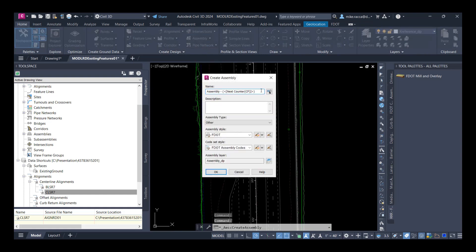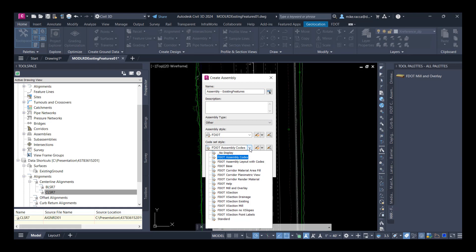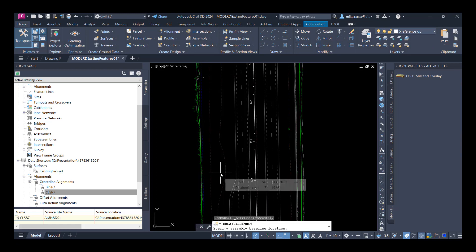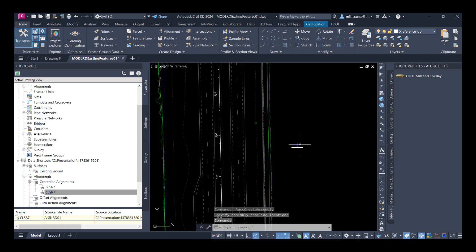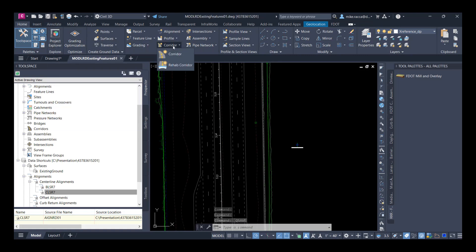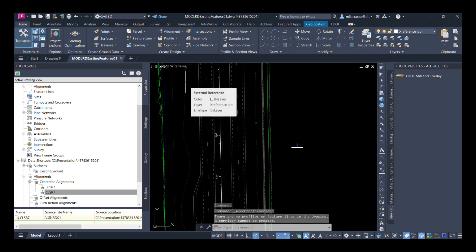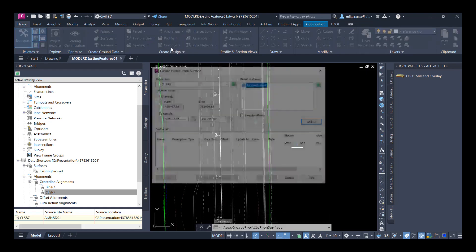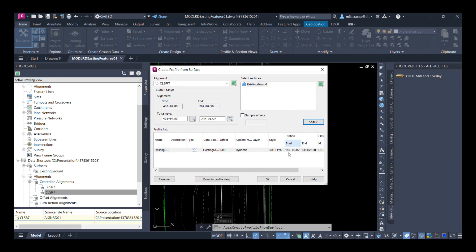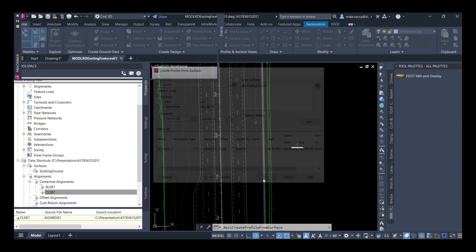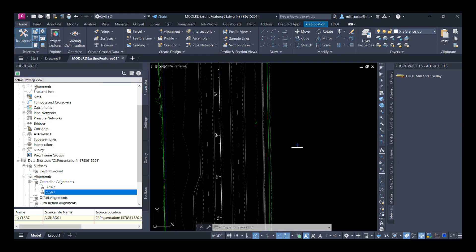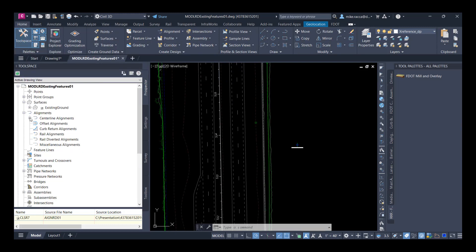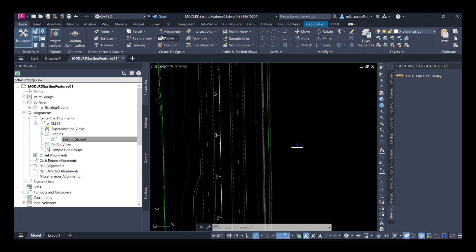Next we're going to create our existing conditions assembly. We're going to change the name to 'Existing Features.' For the code set styles, we're going to choose Section Existing. Left click to place the assembly. Now let's go ahead and create a profile — actually, before we can create a corridor, we need to create a profile. There's the existing surface. We're going to add it to our profile list for our CLSR7 alignment and click OK. A panorama comes up to let us know that we created a new profile. We can verify it in the profile list. We didn't have to draw it in our file — we just had to define the profile.